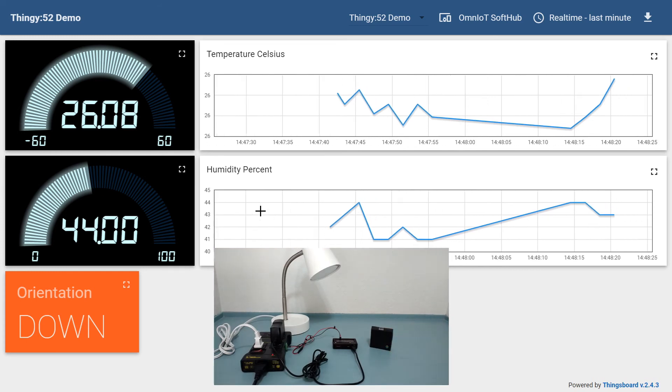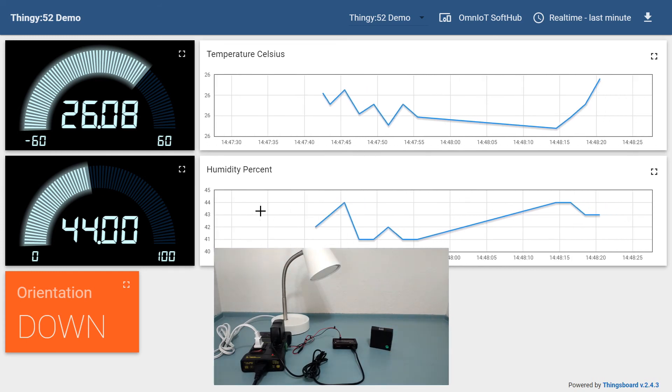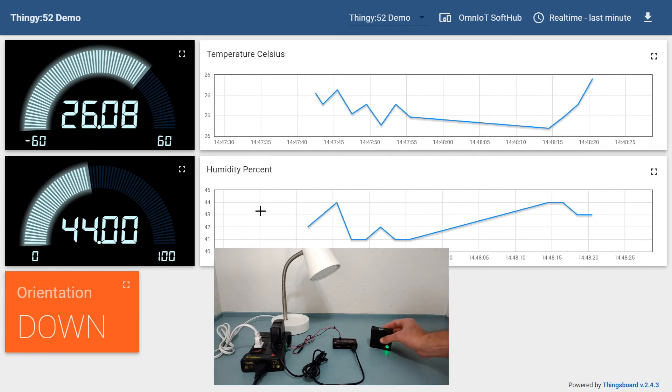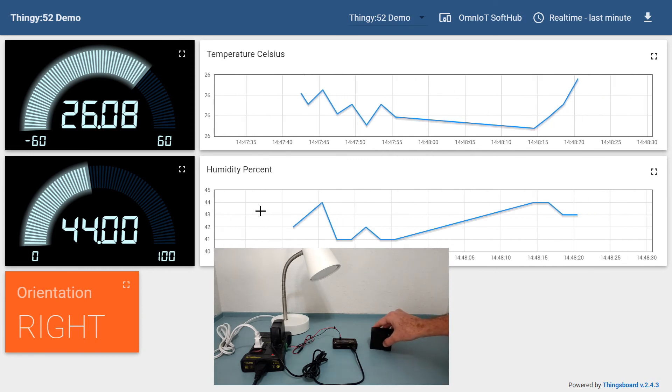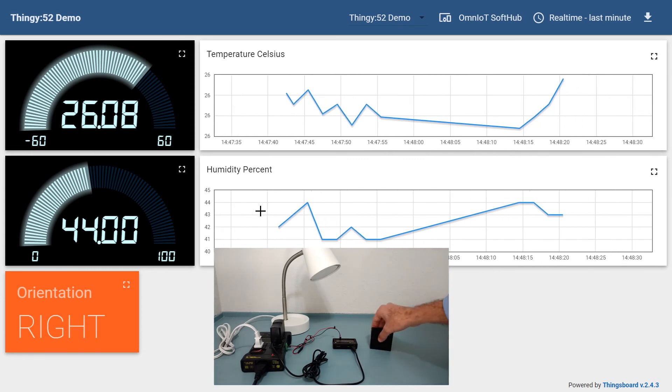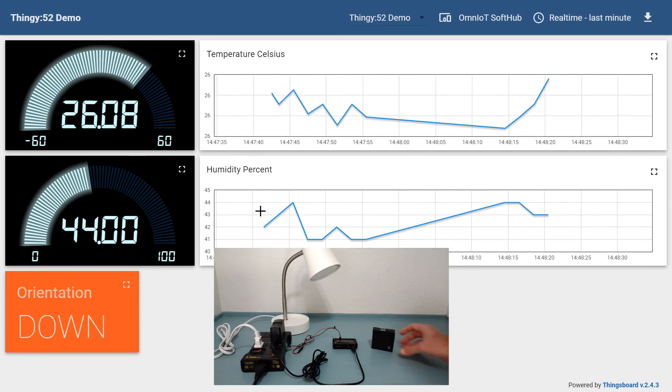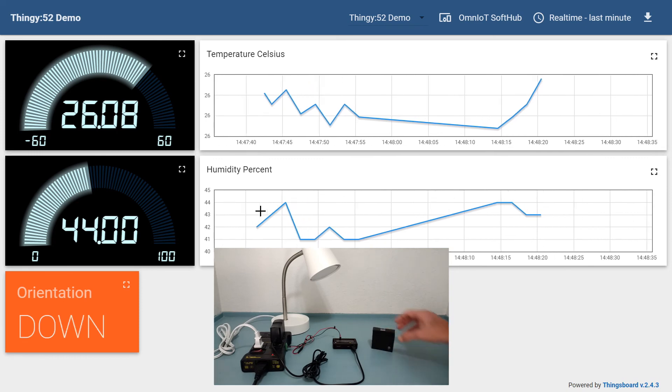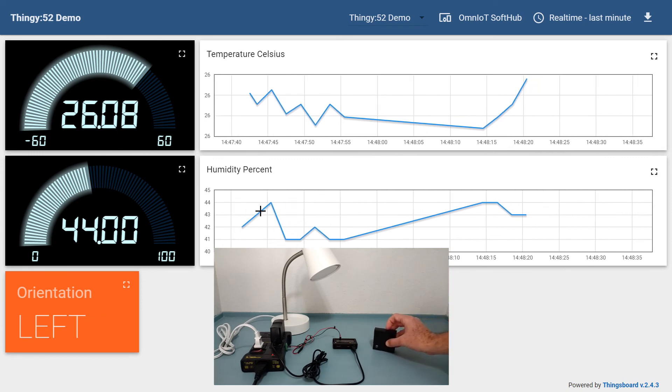Again, this example really only touches on a fraction of the possibilities available when combining the soft hub with the Thingy 52. Most importantly, configuring and deploying our scenario only took about 30 minutes from start to finish.